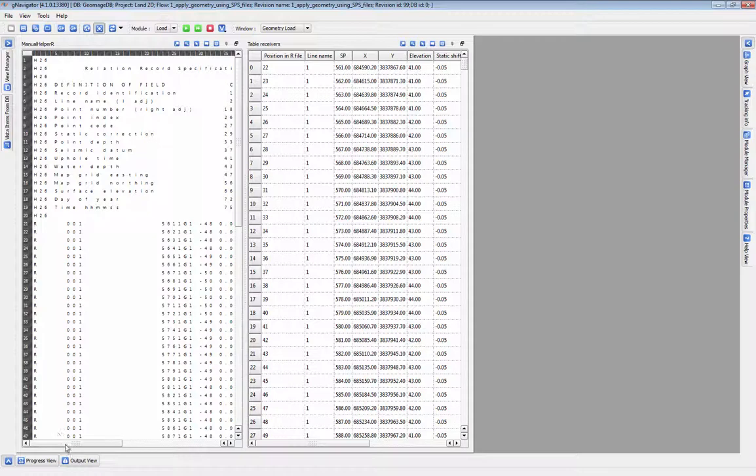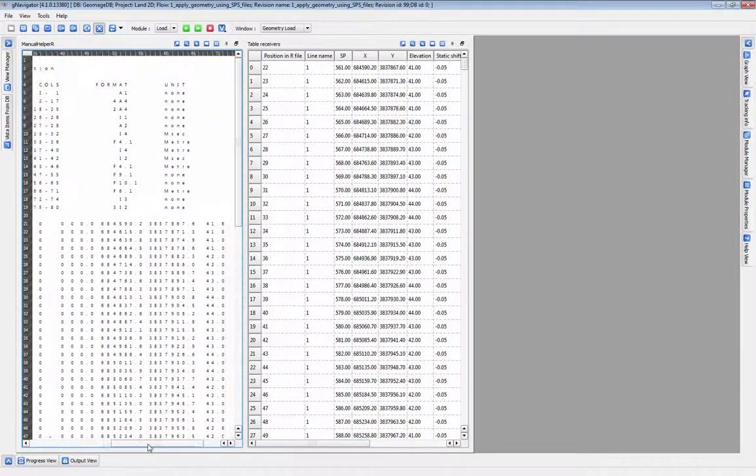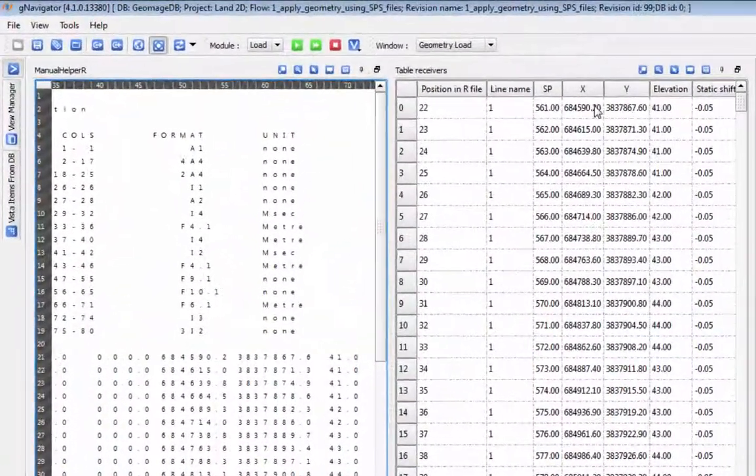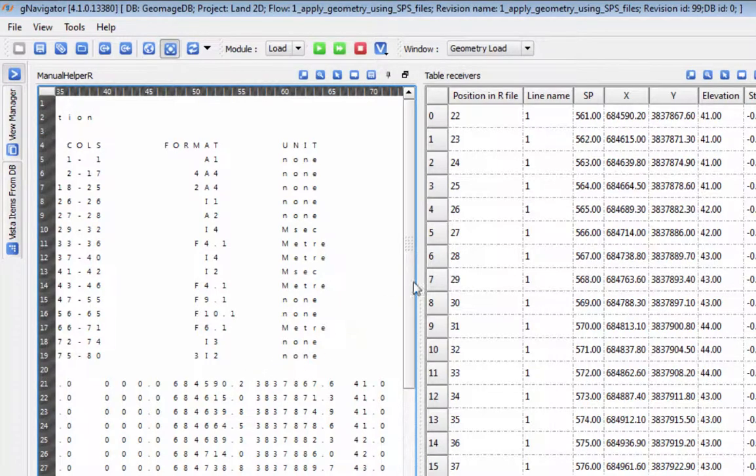You may need to adjust your coordinate scaler, or if you have a non-standard set of SPS files, you may need to read in the S, R, and X files manually.